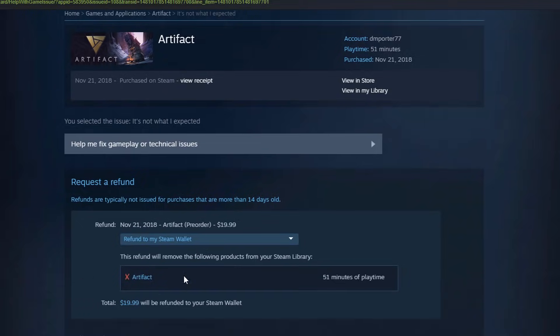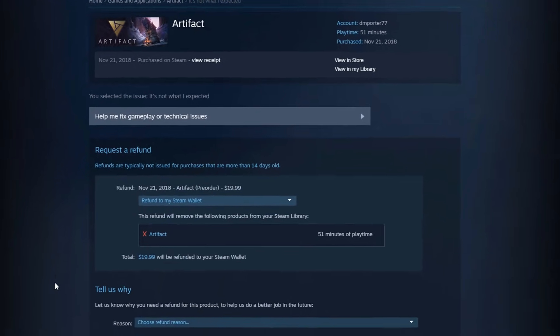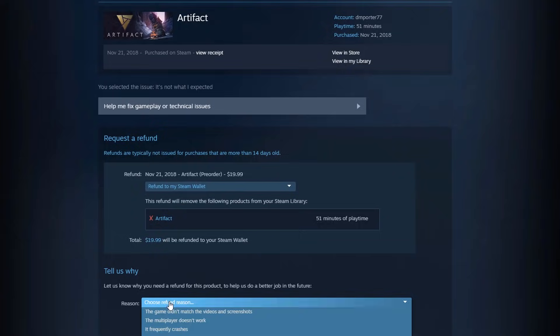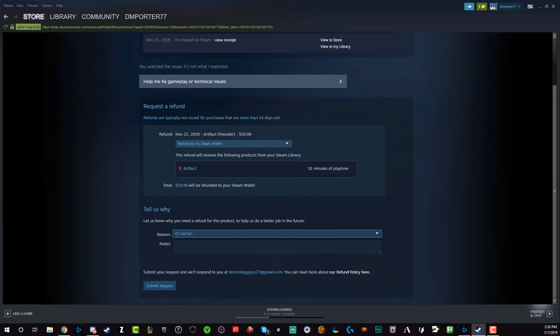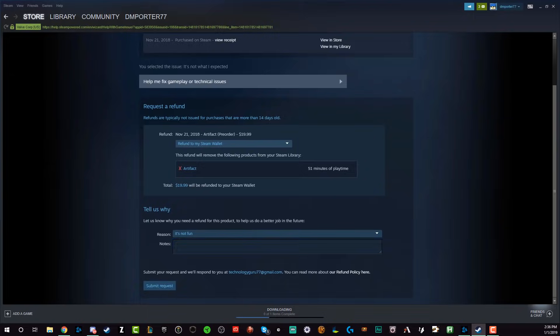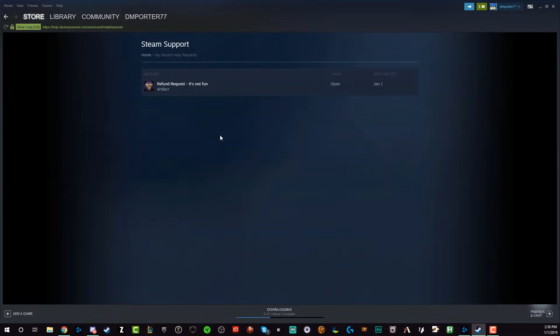You're going to see that the refund will remove the following products from your Steam library. I've only played the game 51 minutes. Down below you can tell them why you are refunding the game — I'm going to put 'It's not fun.' You can be as detailed as you want, then click the button at the bottom that says 'Submit Request.'